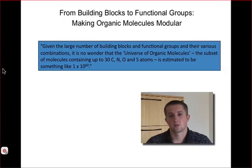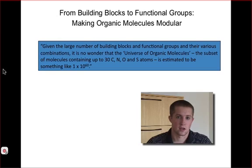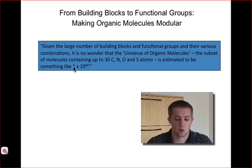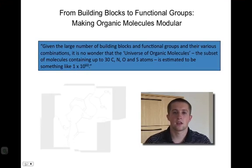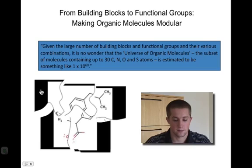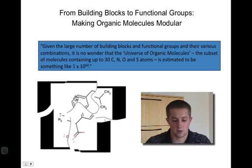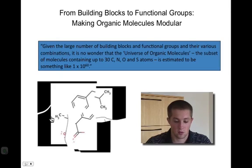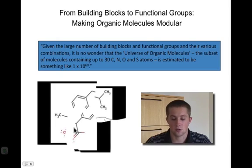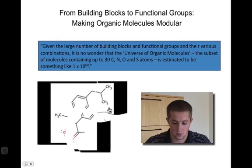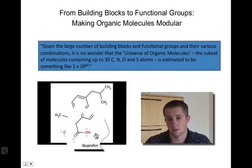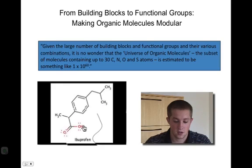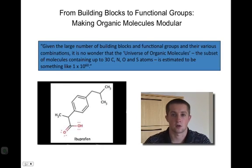Let's take a moment to appreciate the tremendous diversity that exists in the organic world. Specifically, how can only a handful of atoms combine to form more than 1 × 10^60 different structures? Think of the building blocks as individual pieces to a larger puzzle. By combining individual building blocks we will form functional groups, and through the combination of different functional groups we can form organic molecules. By looking at the various combinations of building blocks and functional groups, we can begin to appreciate the tremendous diversity we see in organic chemistry.